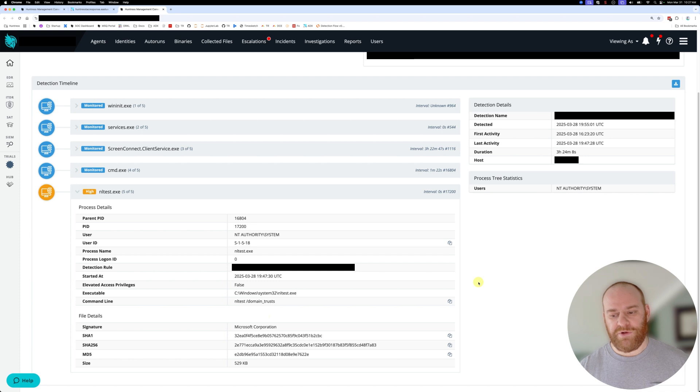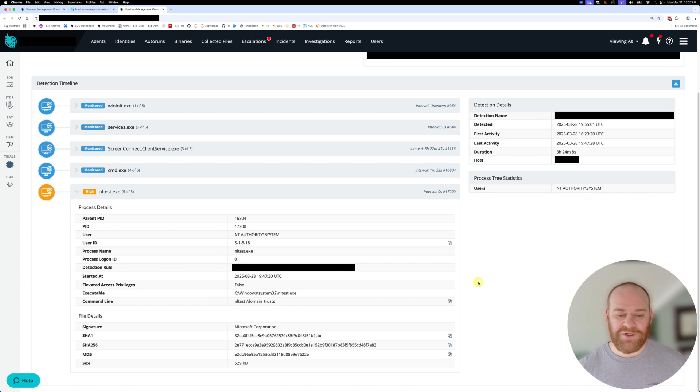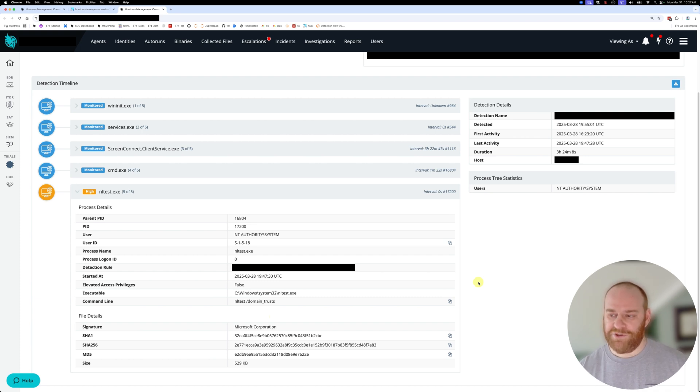So I hope everyone enjoyed this quick video where the threat actor compromised a ScreenConnect instance to install yet another ScreenConnect instance. Kind of a fun case that we wanted to share with you. Cheers.